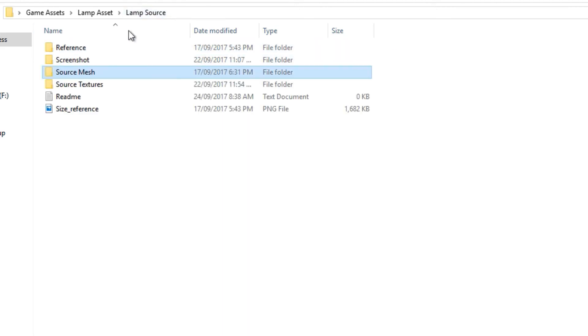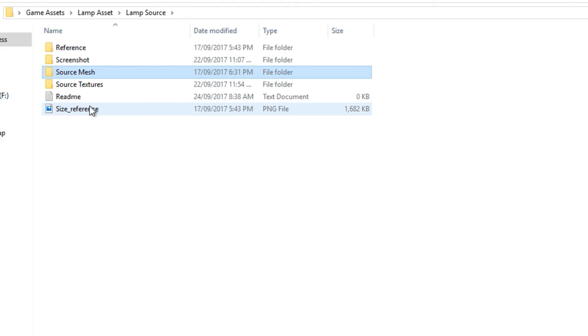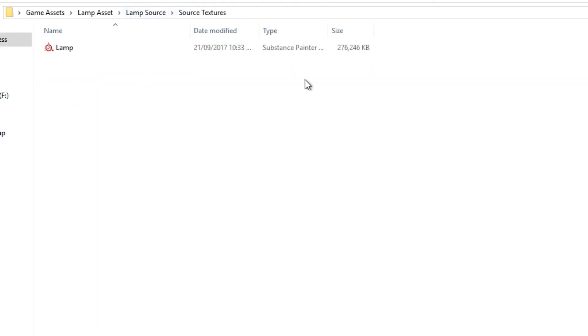If we come back out here to the lamp source you can also see we have the source textures. So what's in here is the, this would be dot psds, dot whatever is like the source for the texture. In this case I was using substance painter for this asset so it's a dot substance painter file format.